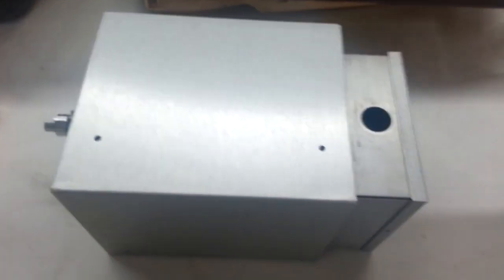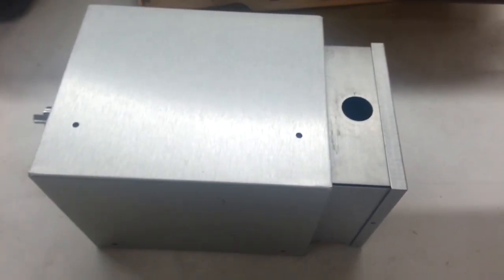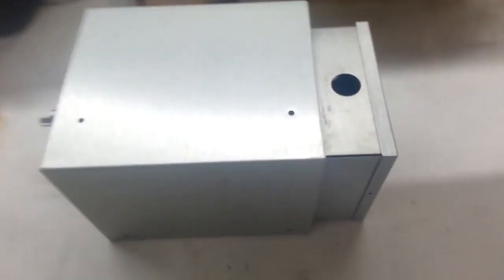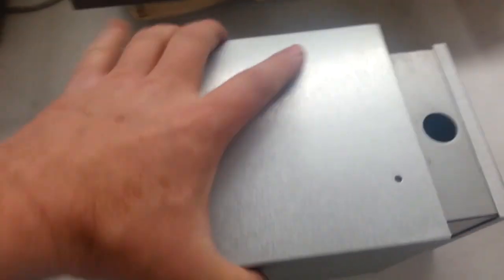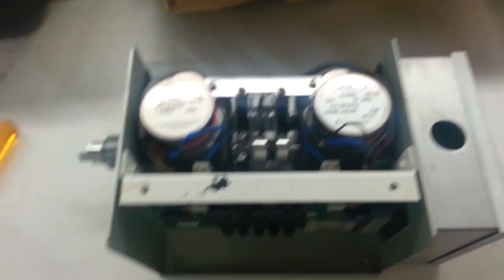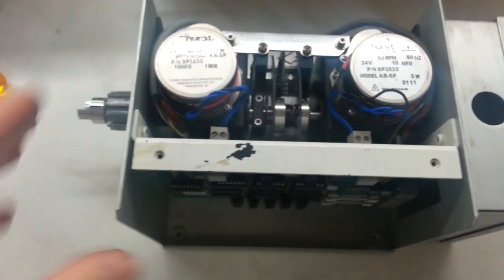This video is going to be how to adjust a Masero clock drive. This is what the clock drive looks like when it's received, before installation.